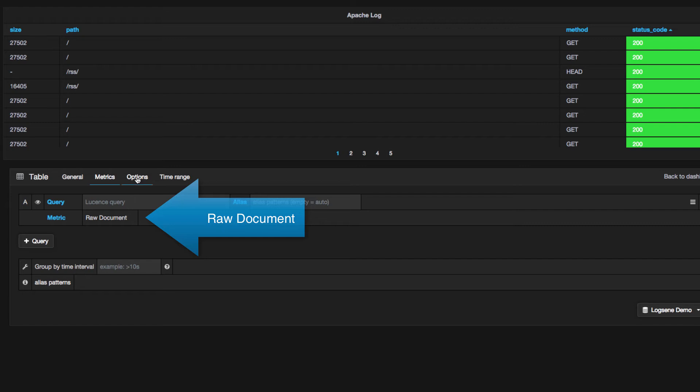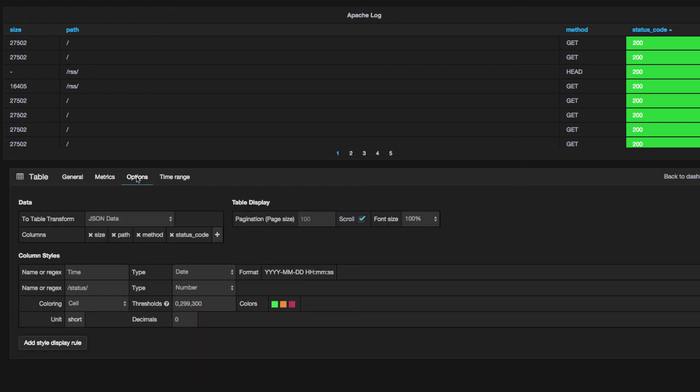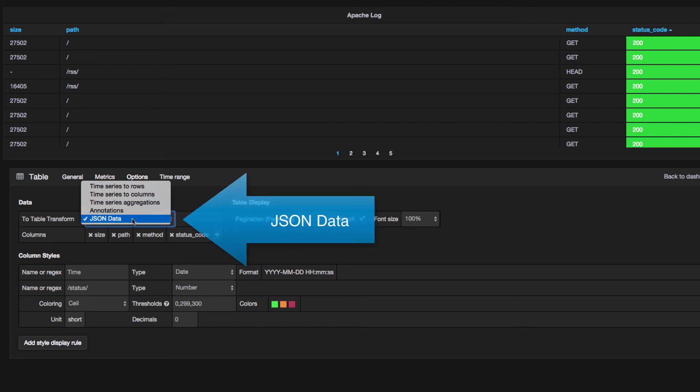After that, I'm going to go up to the Options tab, which will change this section of the screen. From here, I'm going to go over to the To Table Transform field and choose JSON data.